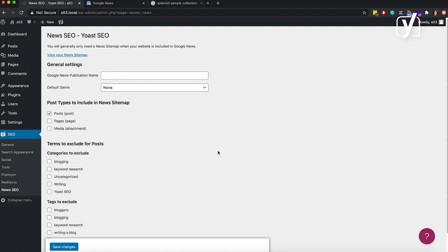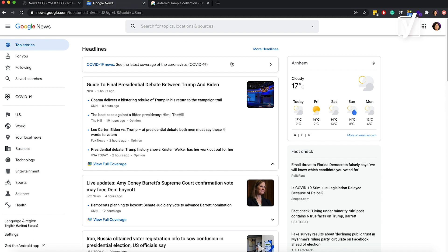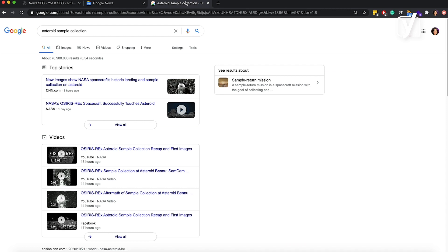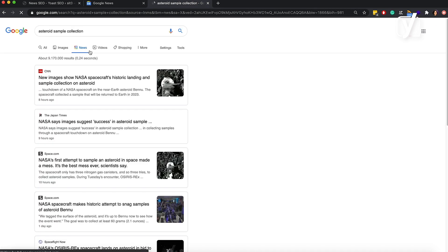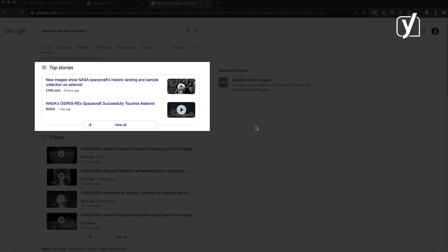What exactly is Google News? It is a news aggregator developed by Google, available at news.google.com. But Google also displays news in the News tab of the search results. If you are searching for information about something current, you may also see some articles displayed as rich results in the top news carousel.